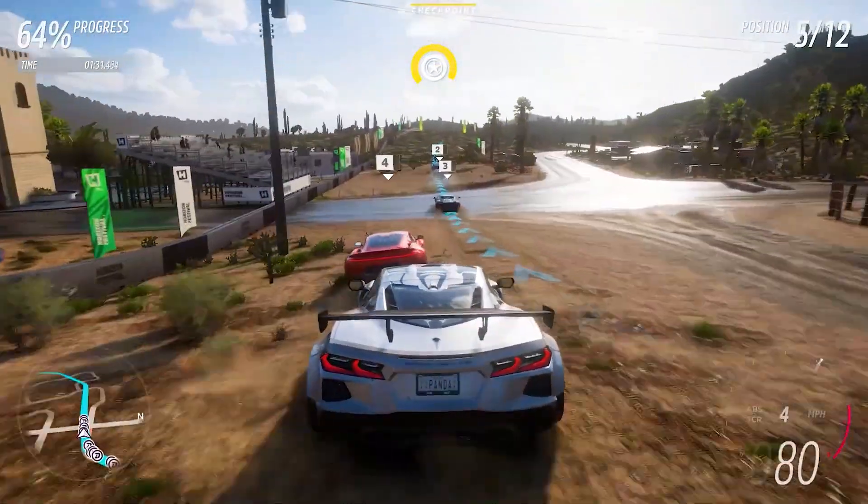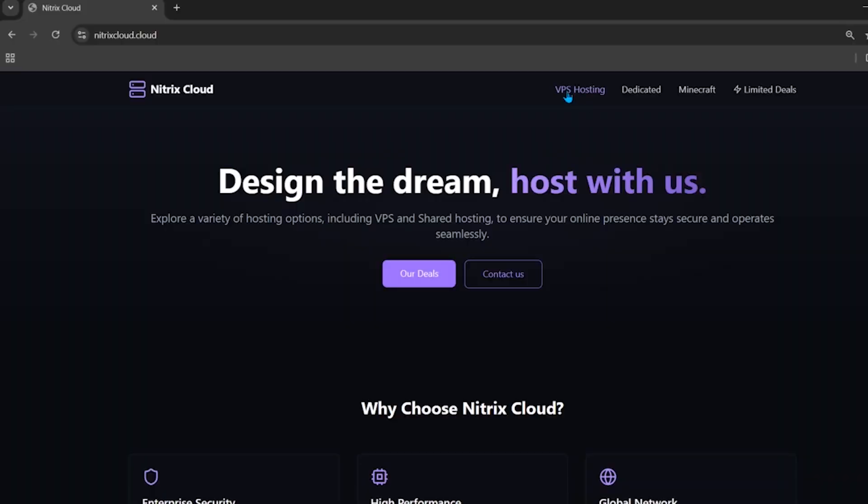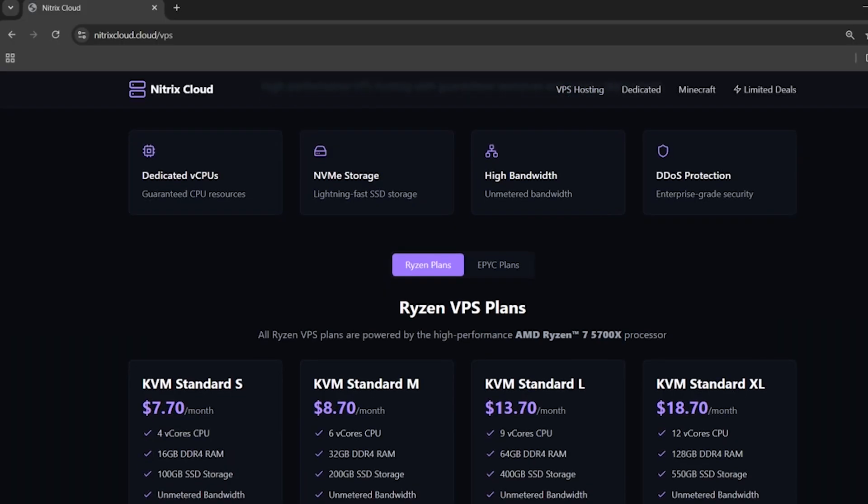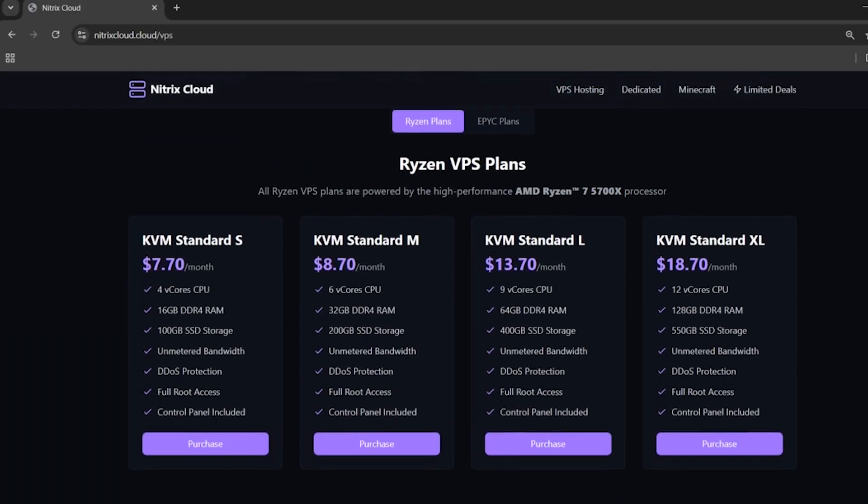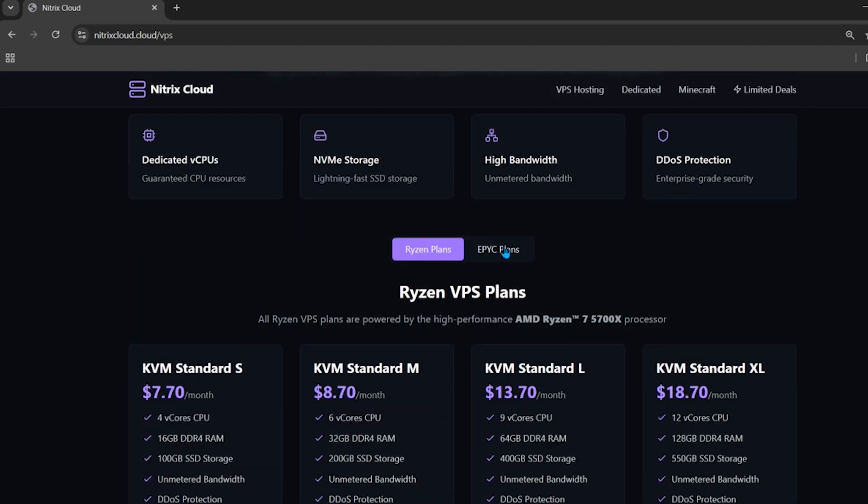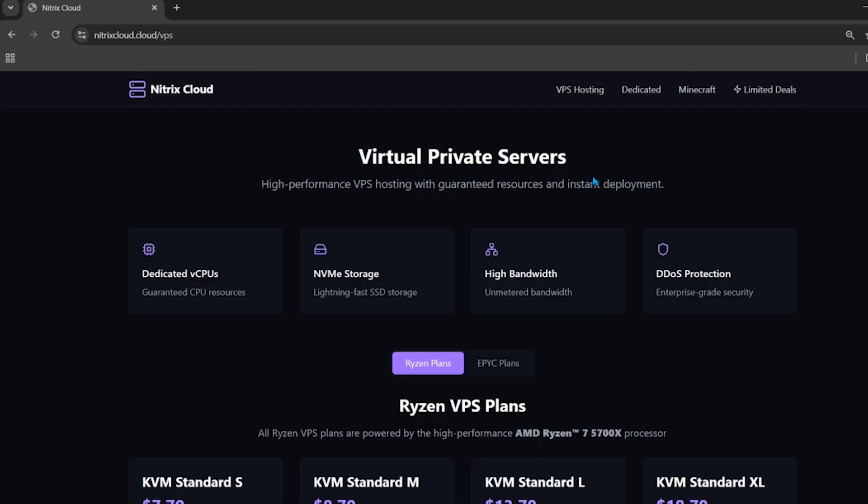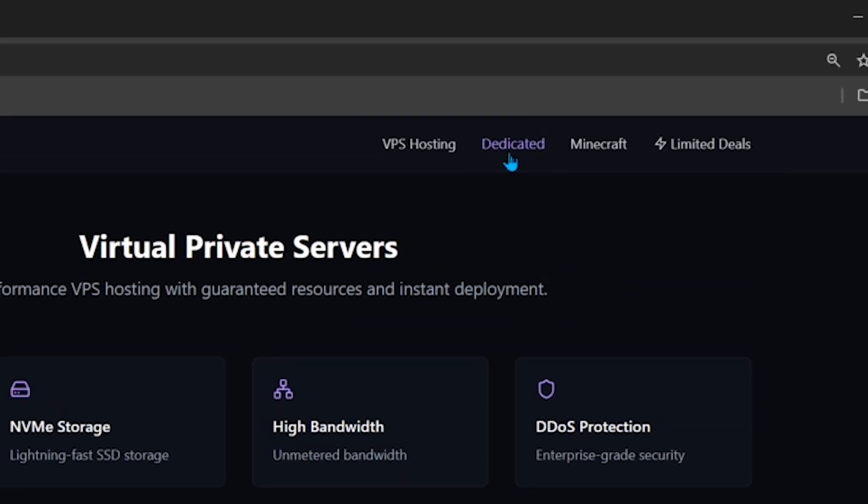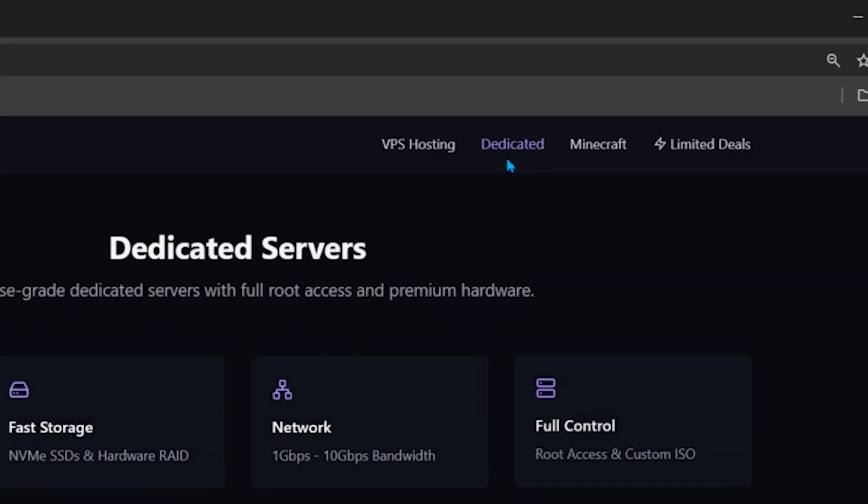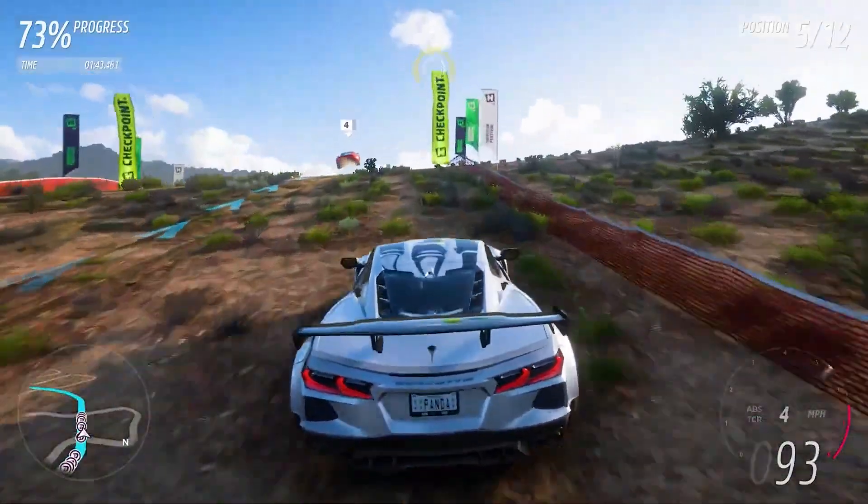This hosting also has VPS plans. If you're interested, click on VPS hosting and you can see all the plans: the Ryzen or the Epic plans. You can also buy dedicated servers from this hosting.